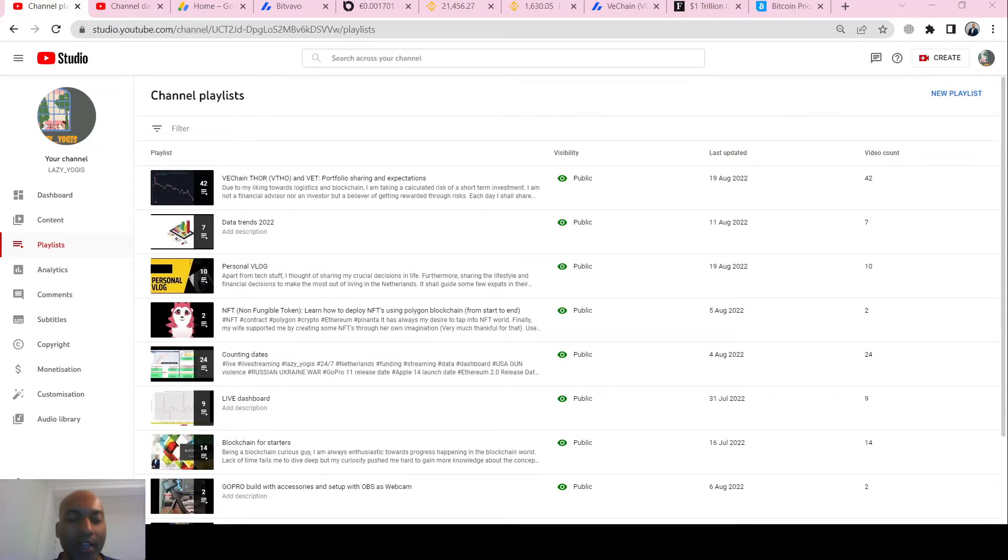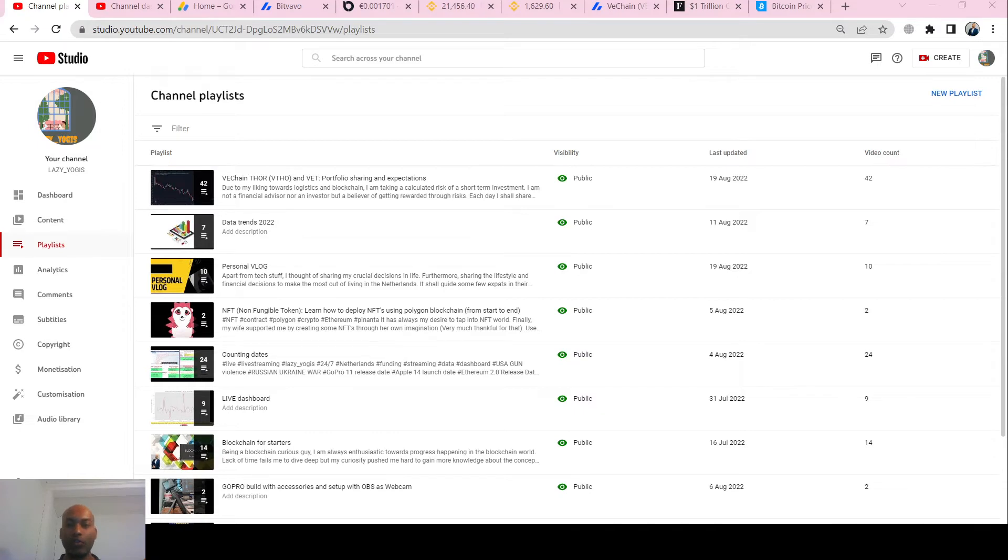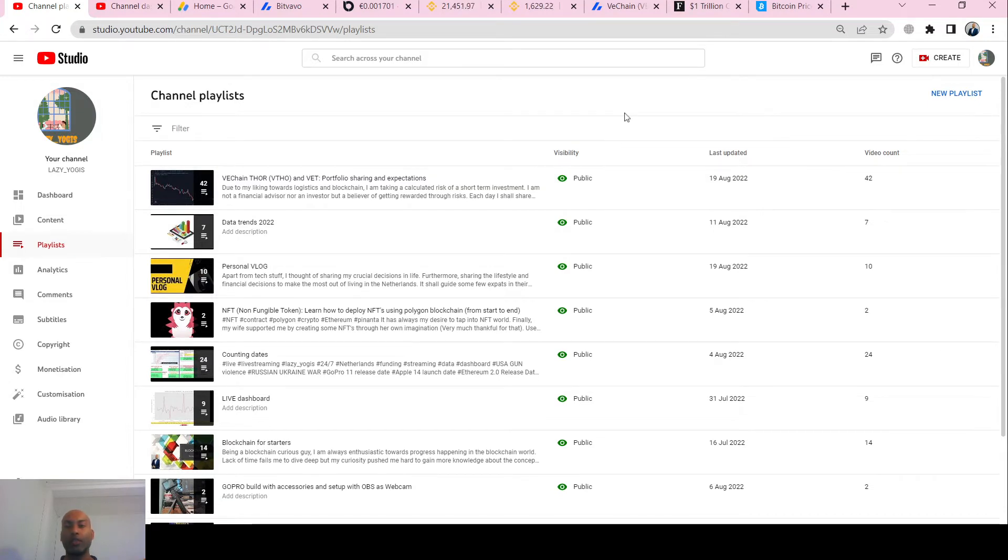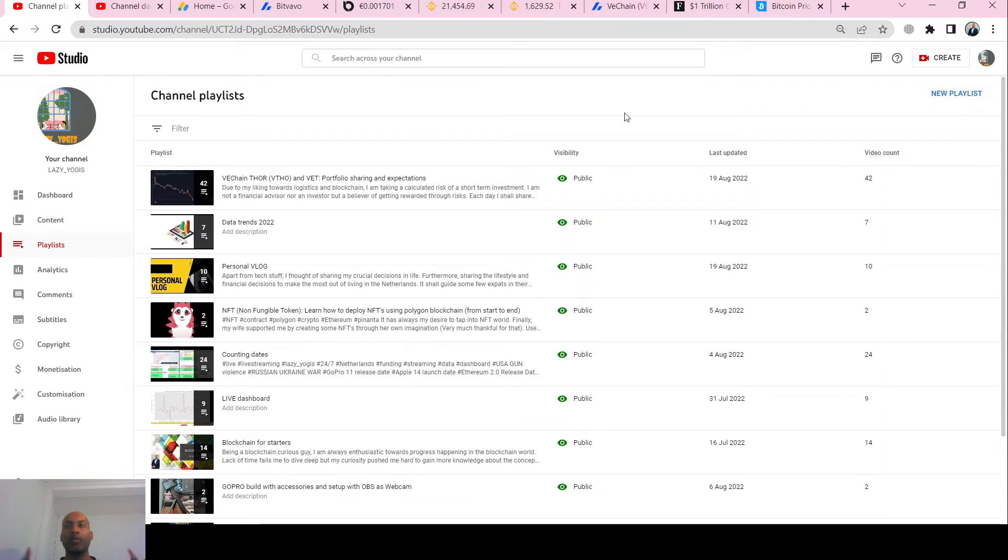Hey, welcome back everybody. This is a new episode for VH&VTHO Portfolio Sharing. This is Swamyajit and this is my channel Lazy Yogis. I speak about a lot of things - there are many playlists that I make. It's a mixed kind of YouTube channel where I'm not very focused towards one topic.